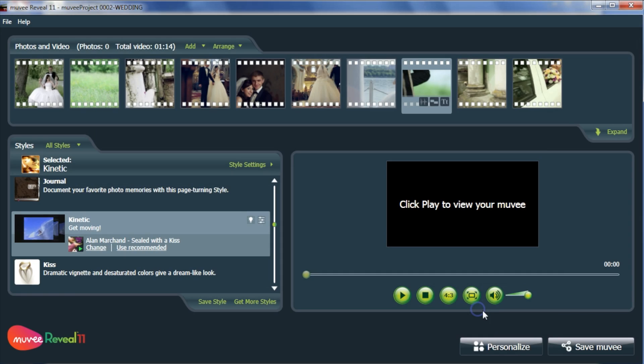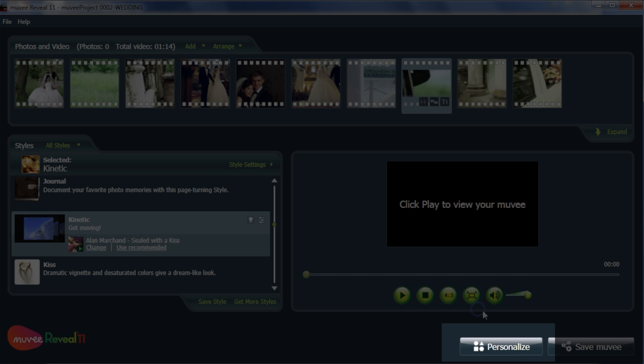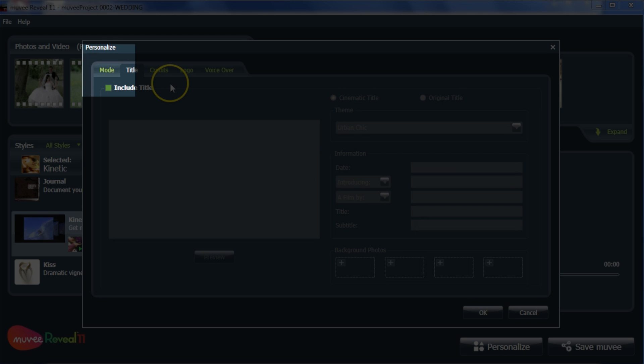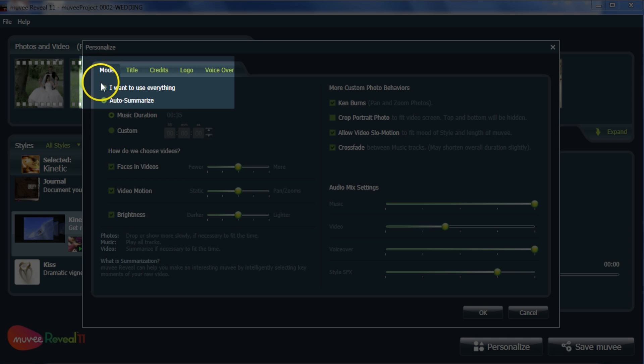Click on Personalize and further customize video behaviors to suit. Click on Mode. To show all photos and videos, click on I want to use everything. We don't recommend this feature if you have a lot of video footage — we don't want the audience to fall asleep.